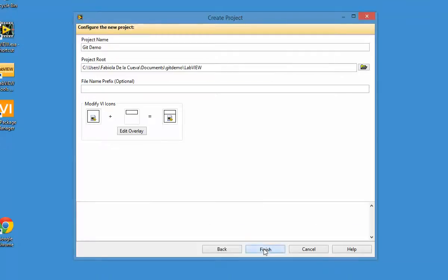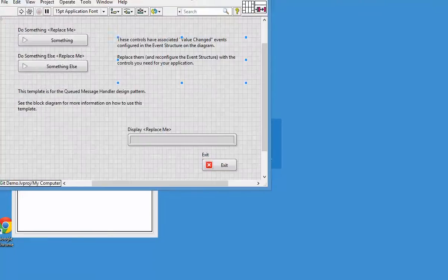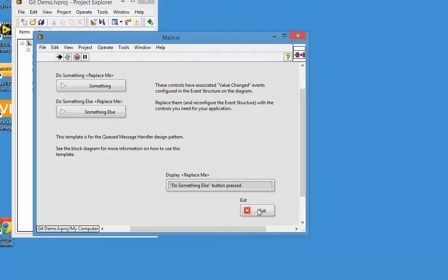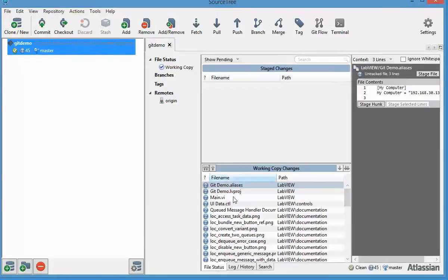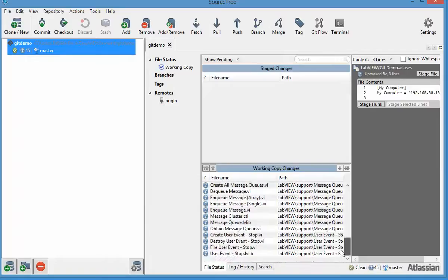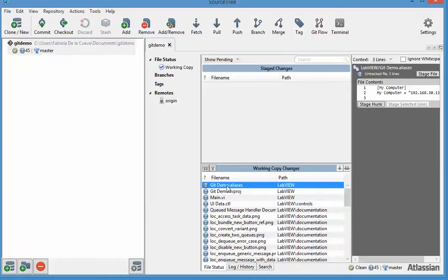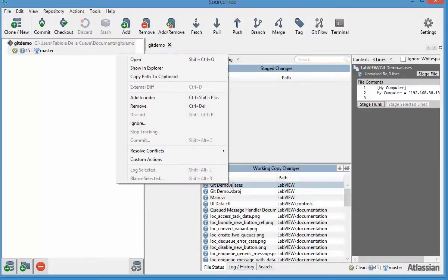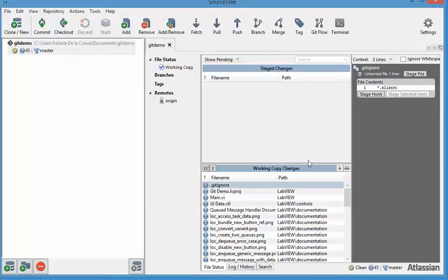There's my code — the typical QMH. It works, so we'll just save this and go back to SourceTree. You'll see that magically everything appeared. Some of the files I don't want under source code control are .aliases and .lblbs, so I'm going to say ignore all files with those extensions.